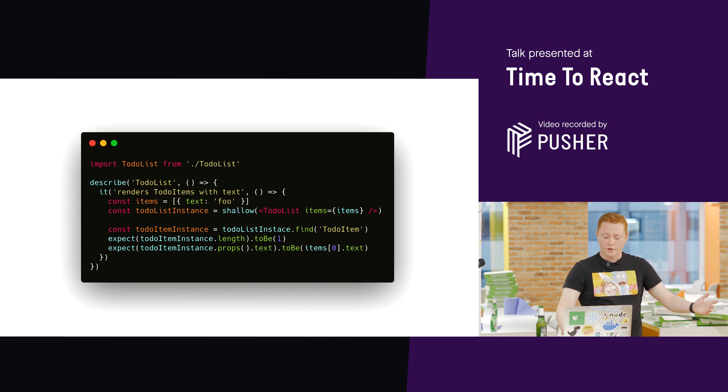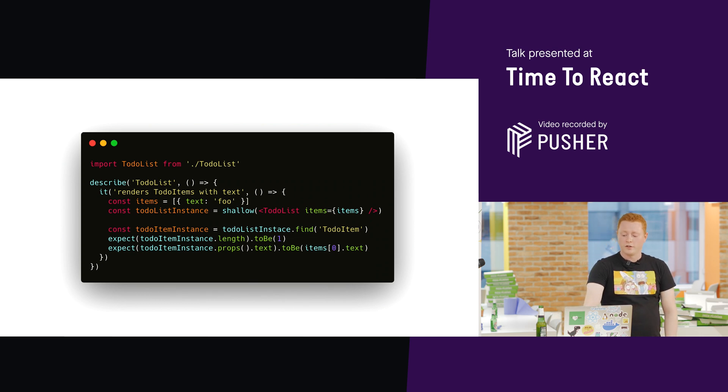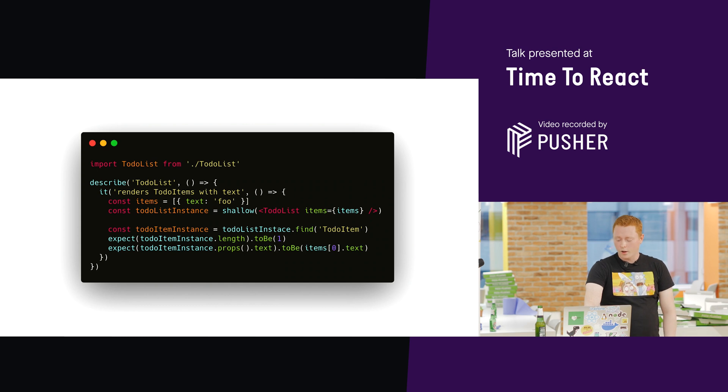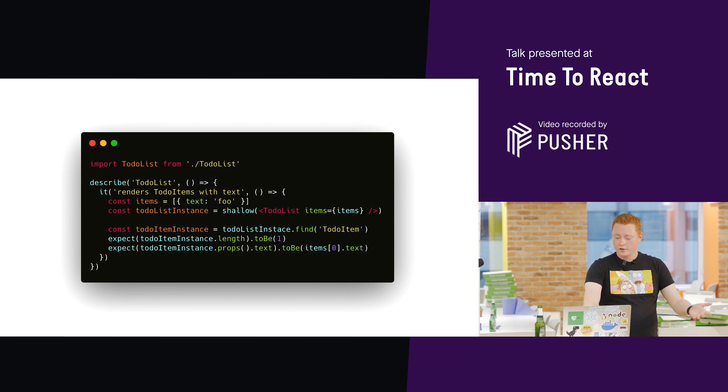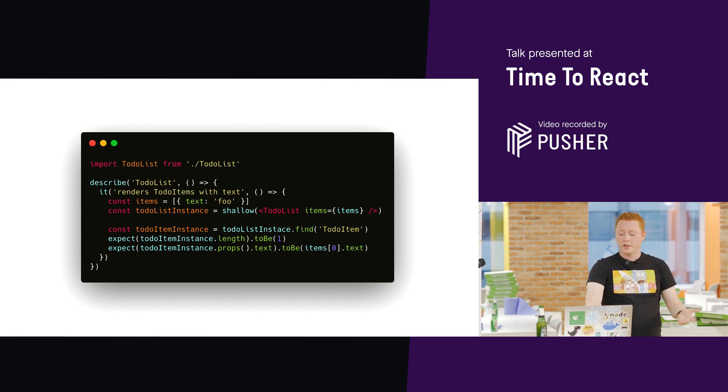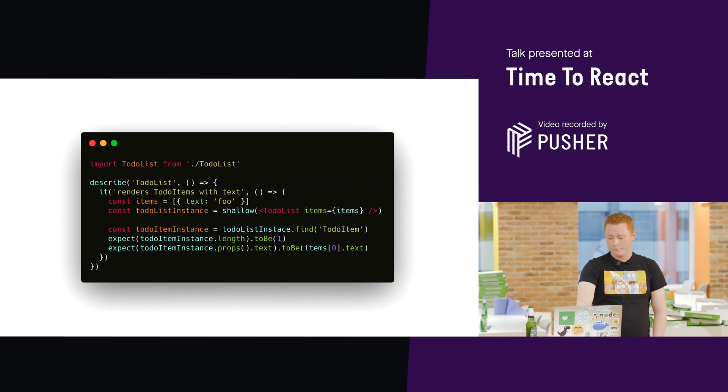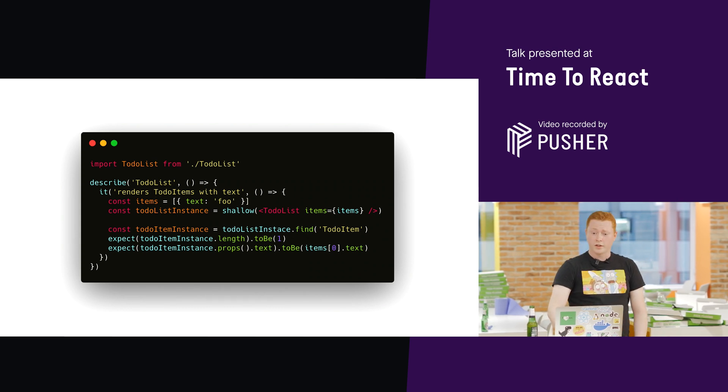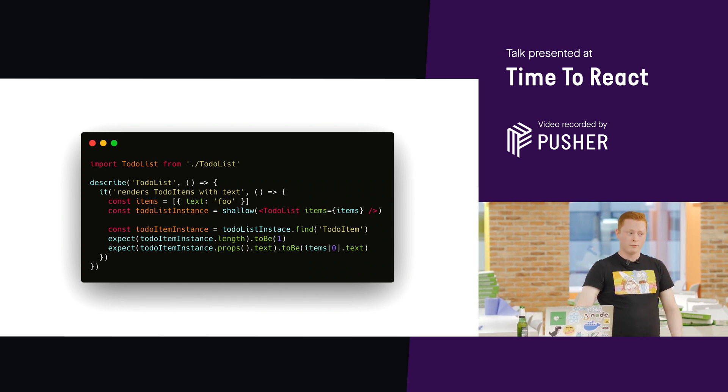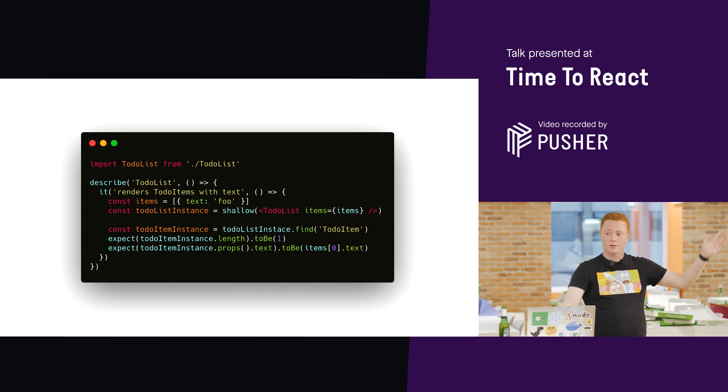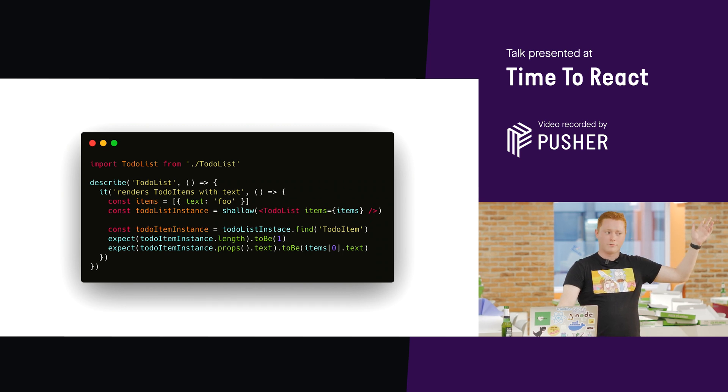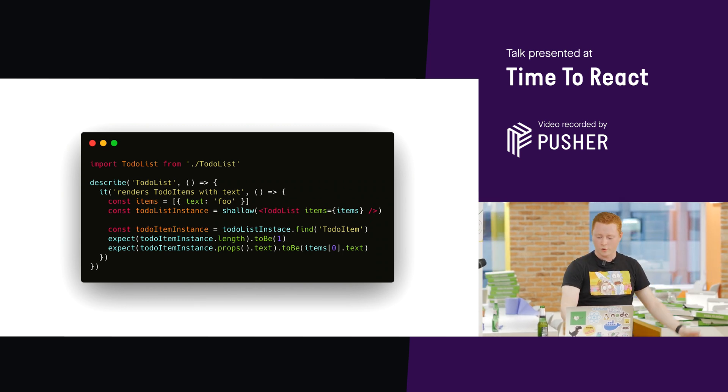So, this test asserts that there's an instance of a particular component, checks that it exists, and that it's received the props you expect it to receive. Has anyone written a test like this before? By a show of hands? I know I have. Yeah, quite a few of us.